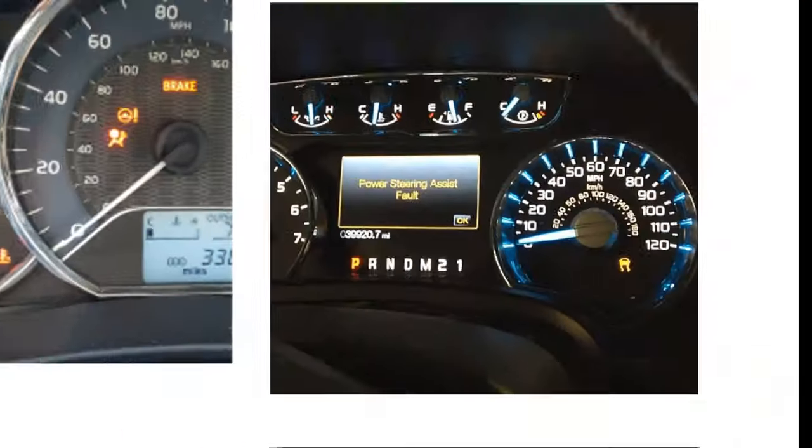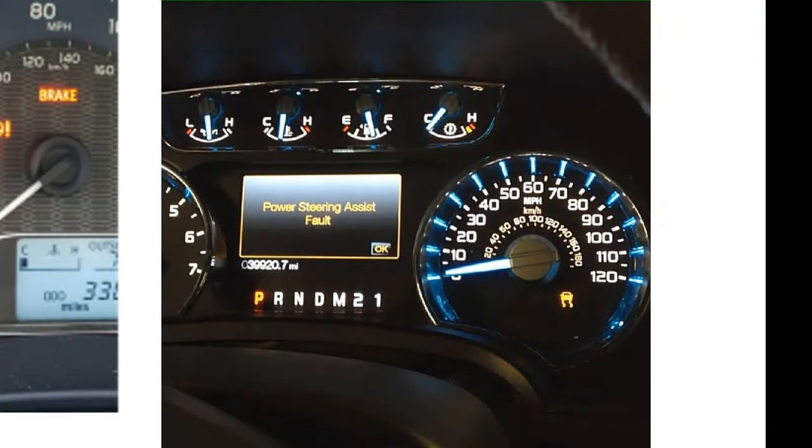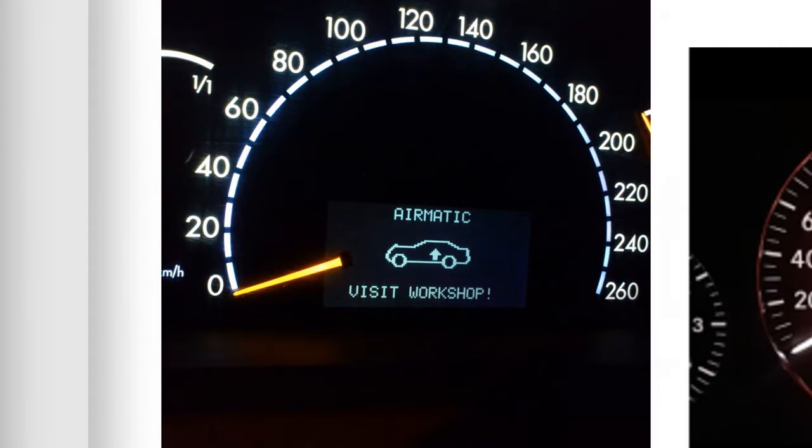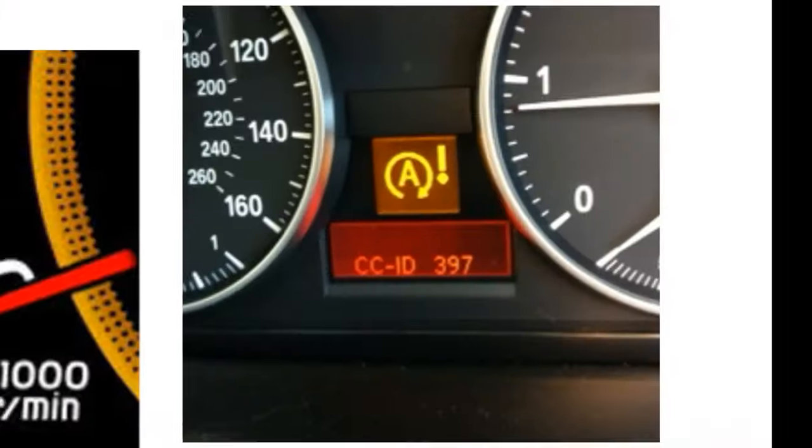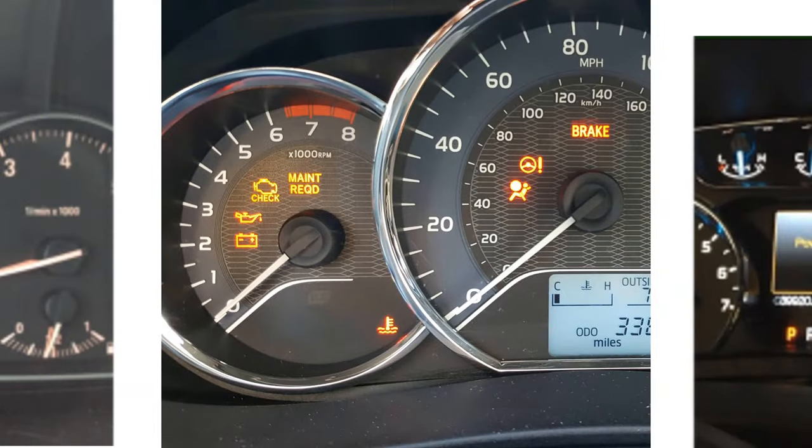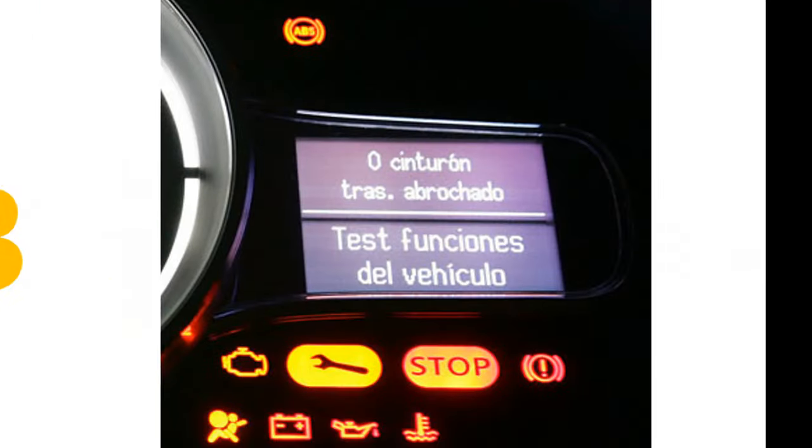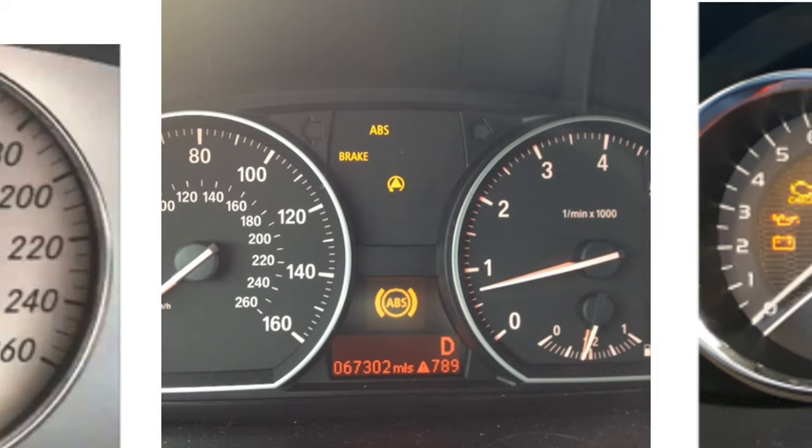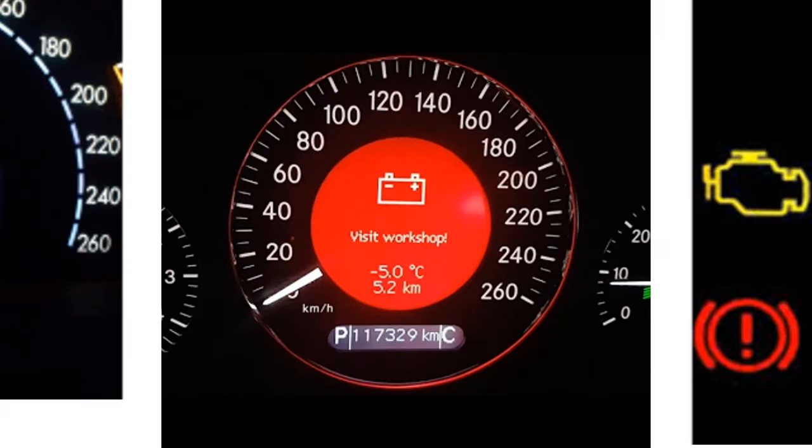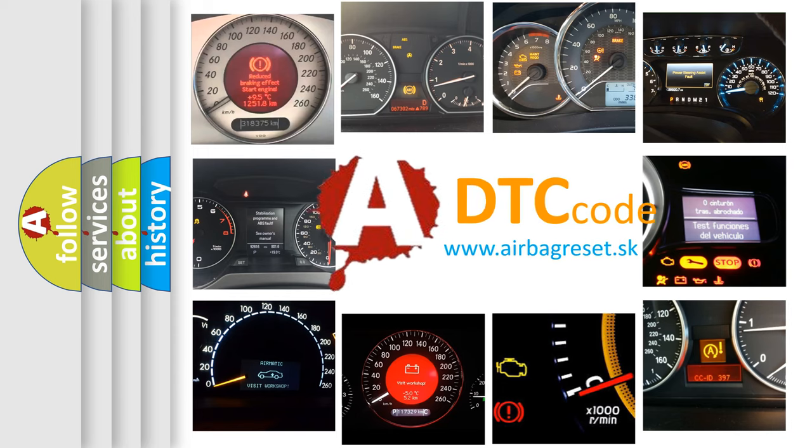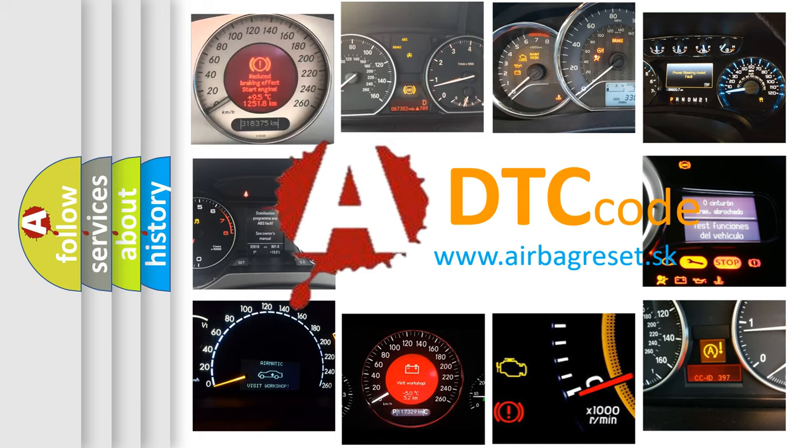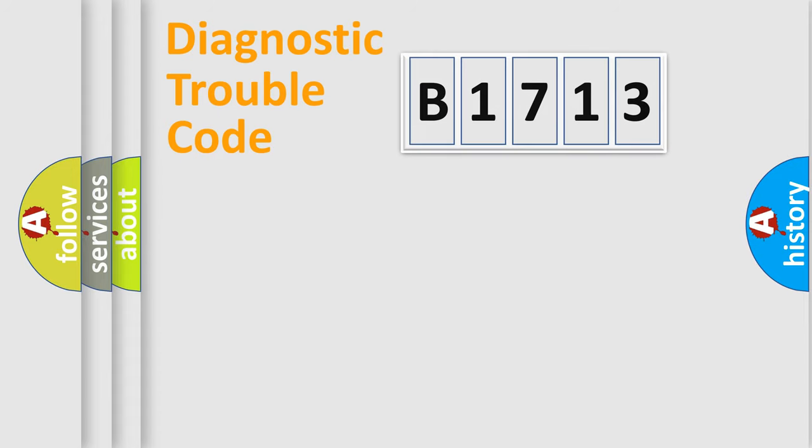Welcome to this video. Are you interested in why your vehicle diagnosis displays B1713? How is the error code interpreted by the vehicle? What does B1713 mean, or how to correct this fault? Today we will find answers to these questions together.